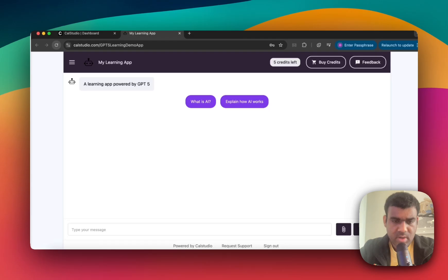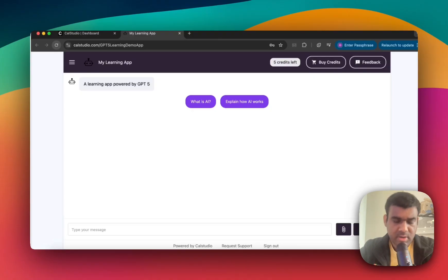Here's one of the apps that I built with GPT-5. I can customize the design, I can monetize it, embed it, or deploy it to my custom domain using the Cal Studio platform.